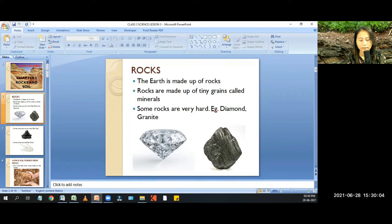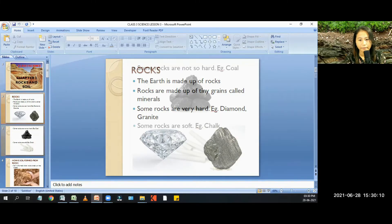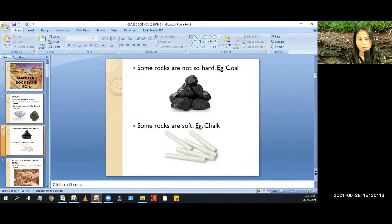As shown on the screen, some rocks are not so hard — for example, coal. And some rocks are soft — for example, chalk.